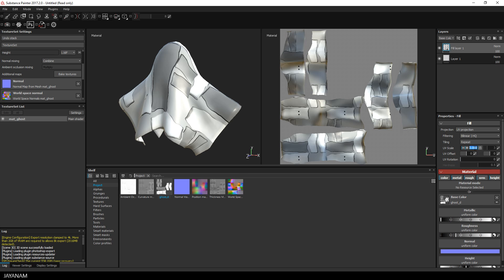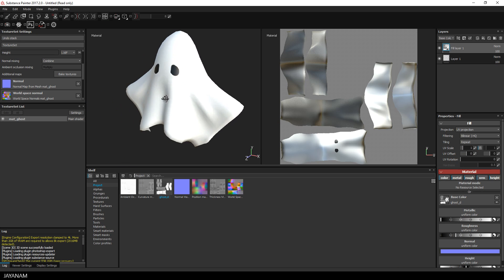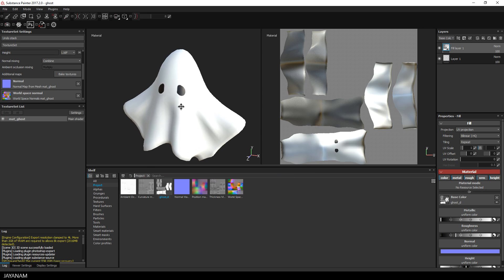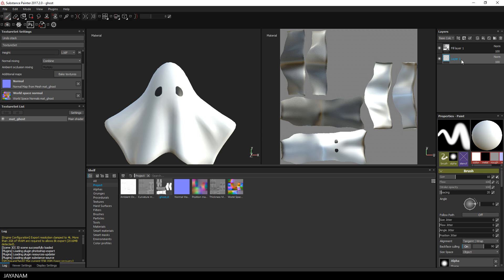Set the UV scale to 1 and here we go. The next step will be to paint in depth for the eyes, so I will drag the empty layer one above the fill layer and call it 'hide eyes'.